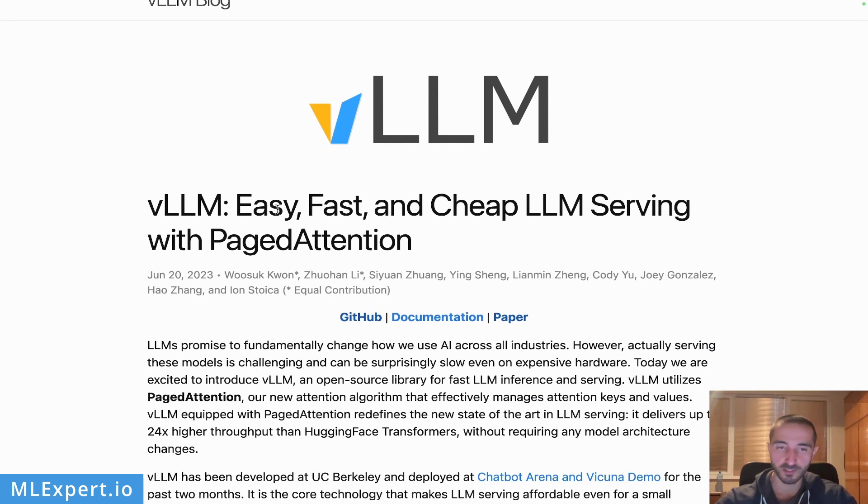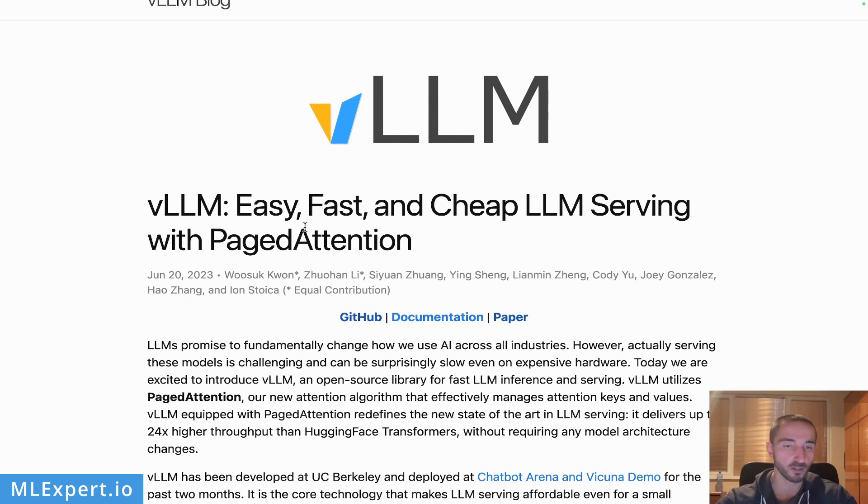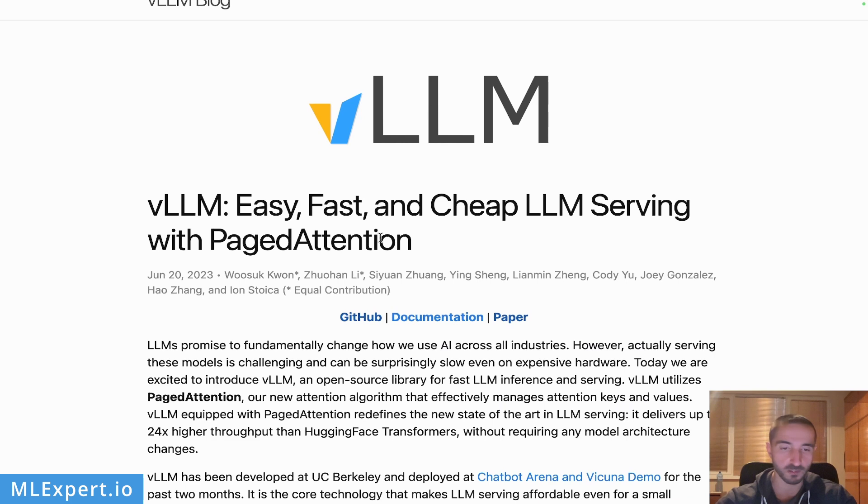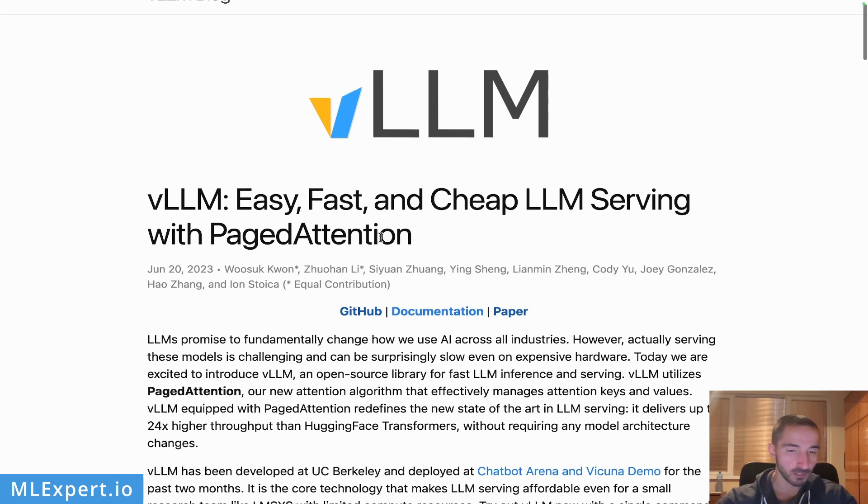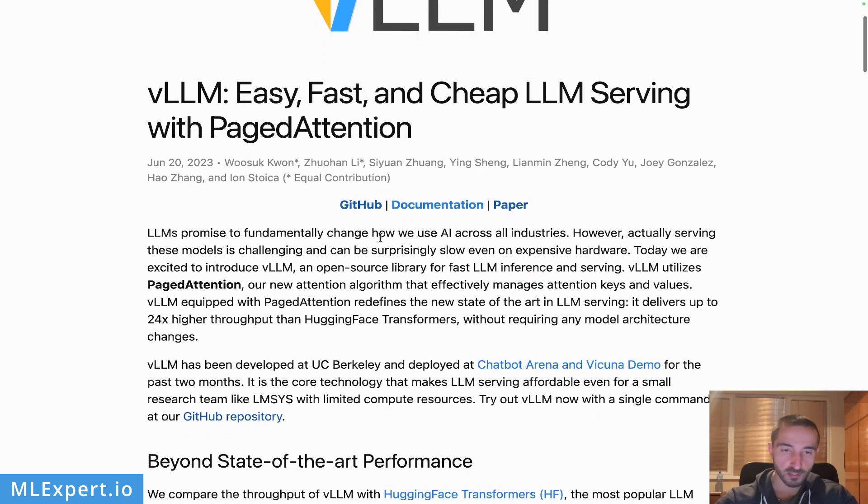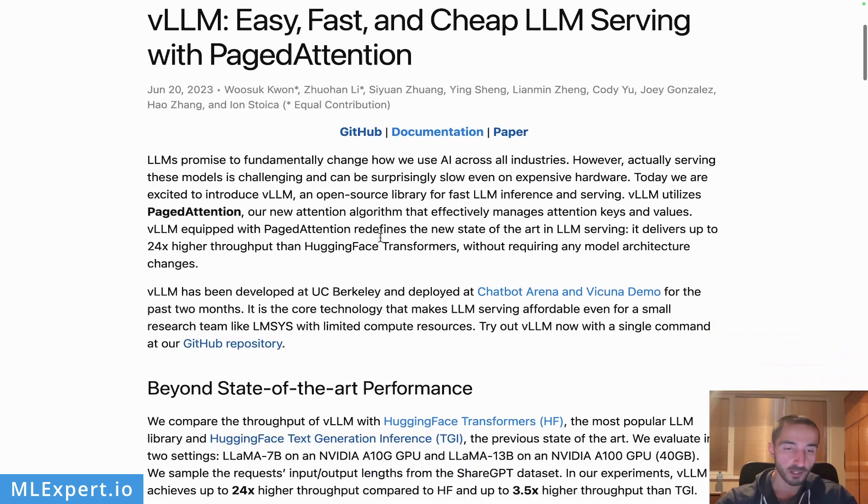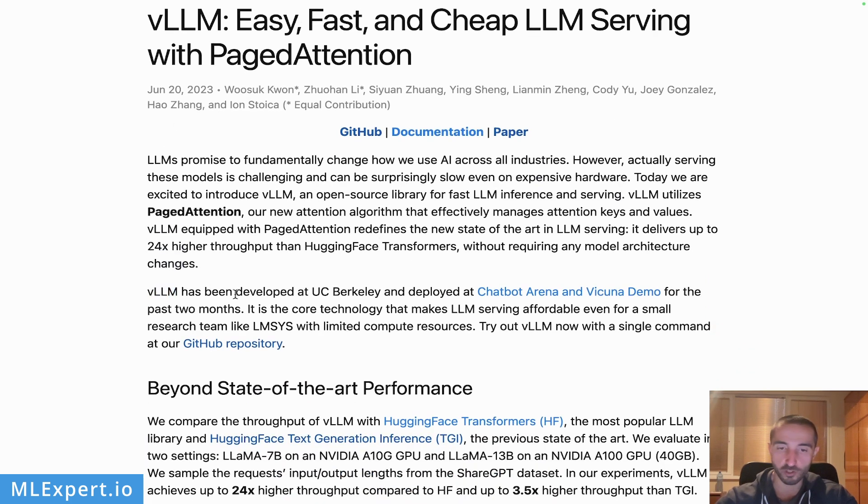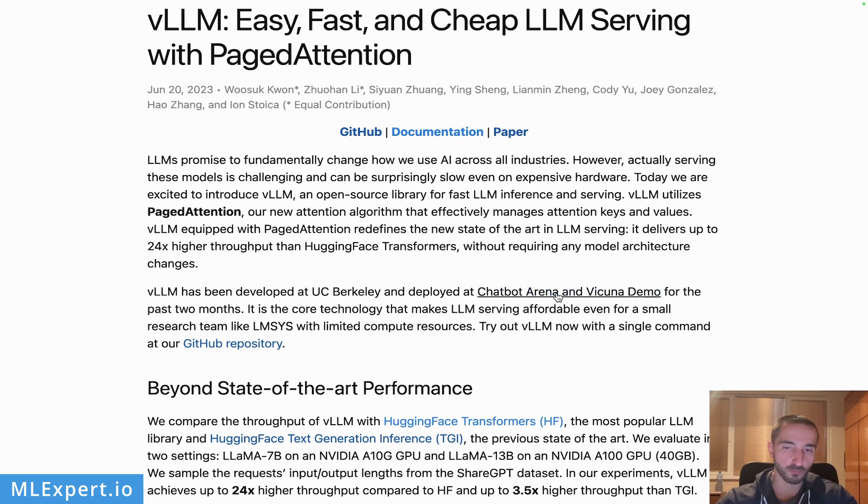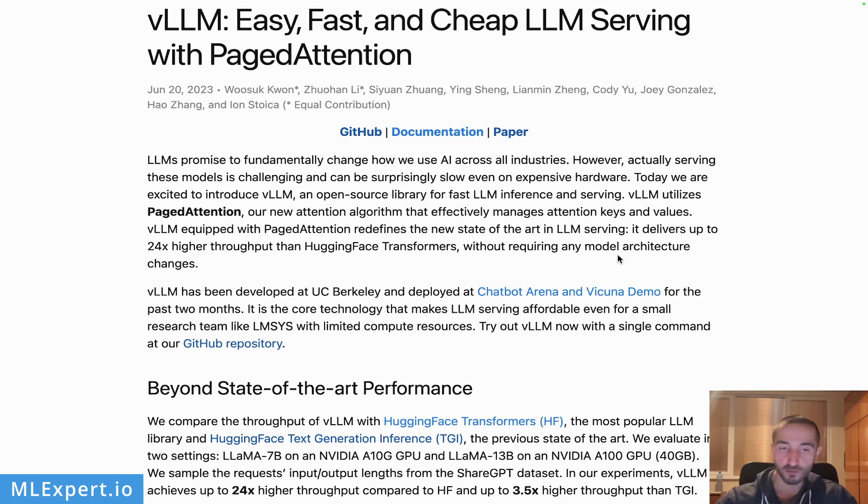This is the official web page of the vLLM project and here the authors claim that this is easy, fast and cheap LLM serving using something that they call PagedAttention. This library is actually a nice way to serve your large language models and of course this library is actually used in production. You've probably played around with the demos from the Chatbot Arena and the Vicuna demo, so if you are using those you're basically trying out the vLLM library behind those projects.